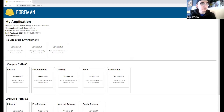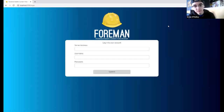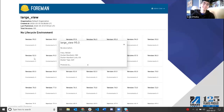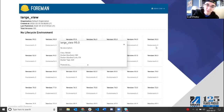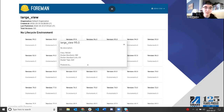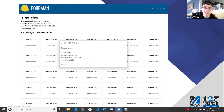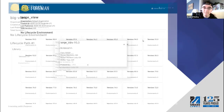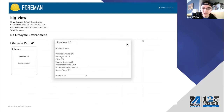Now remember I said it shows all the content found within that content view version. Before we only had files, but you can see here it'll also show anything else that you could feasibly put into a content view version.